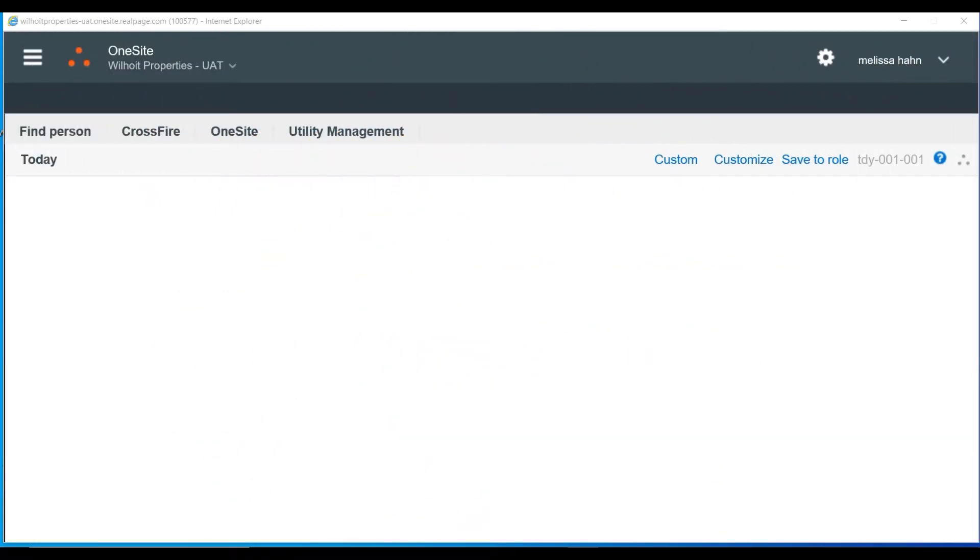If you manage one property, OneSite should default to your site upon login. If you manage multiple properties, you will need to select which property you want to work from. To do this, click on the drop down under OneSite to select your property.